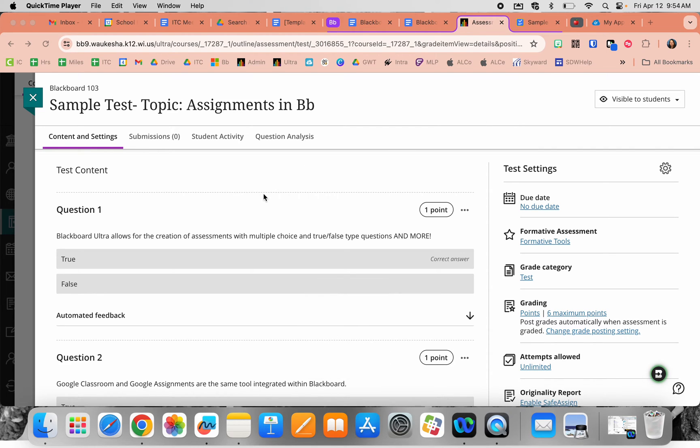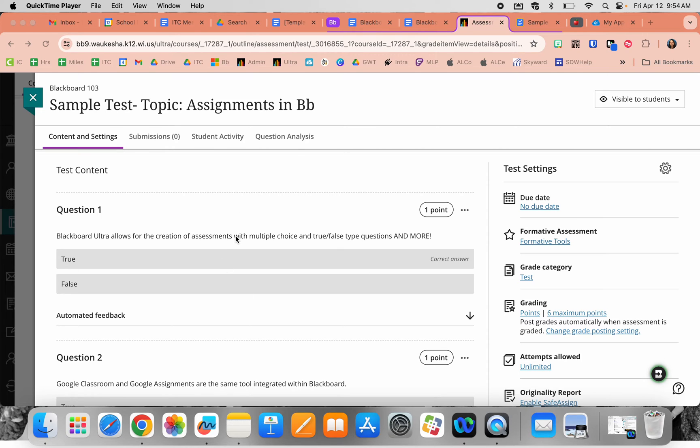This video will go over the different types of test questions available in Blackboard Ultra. Some of these may be subject to change as more questions get added, but this is a quick overview of what is currently available.